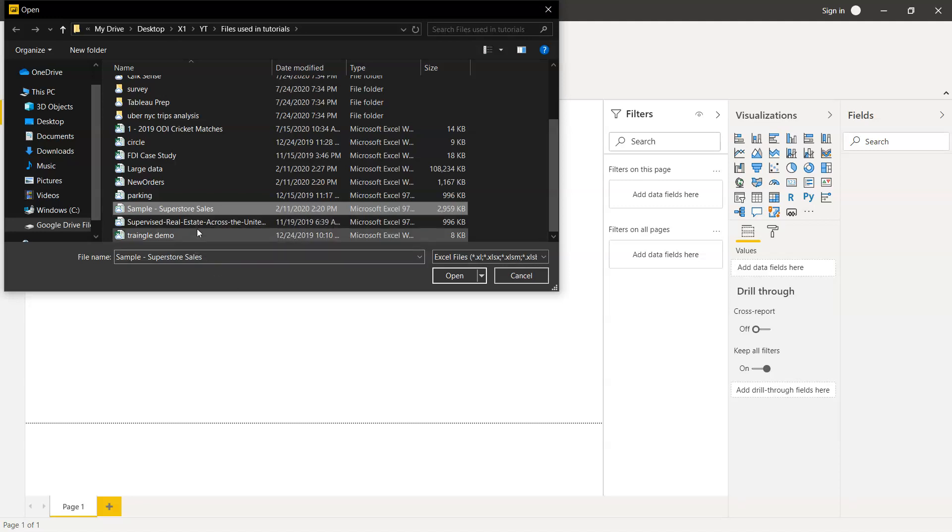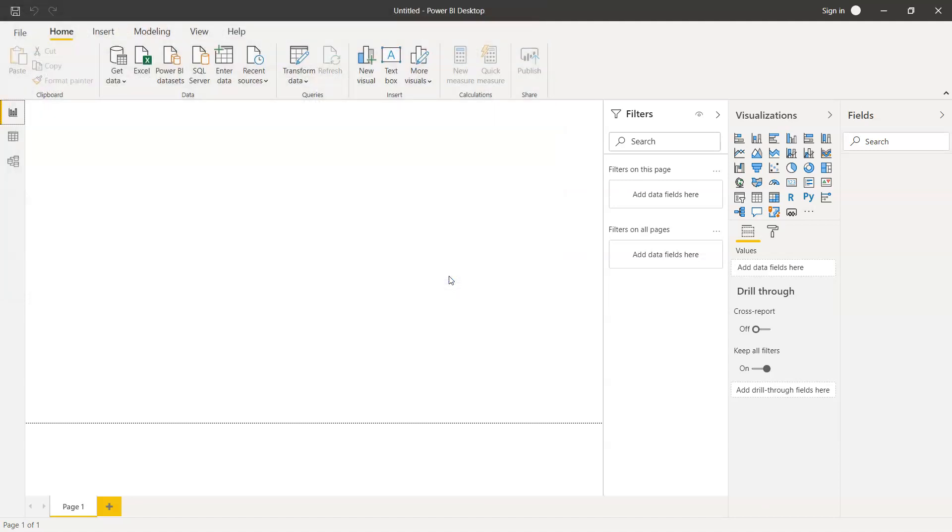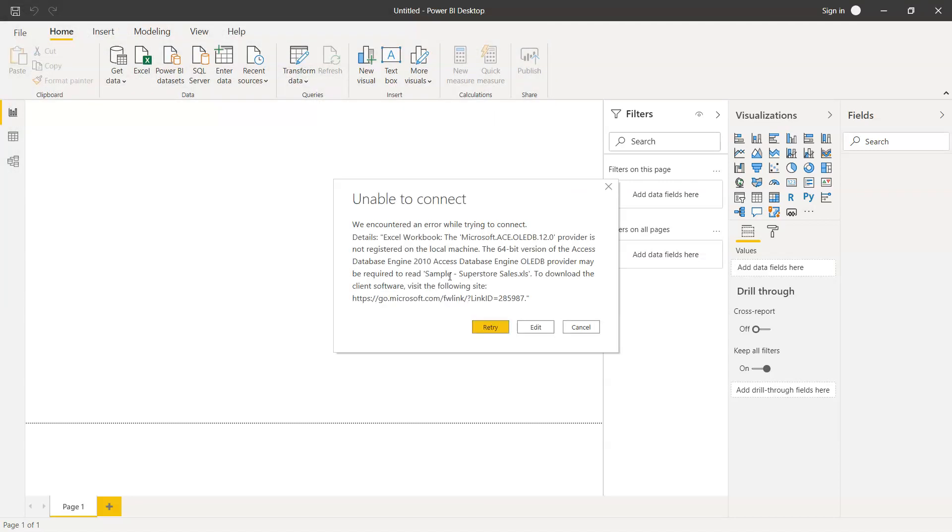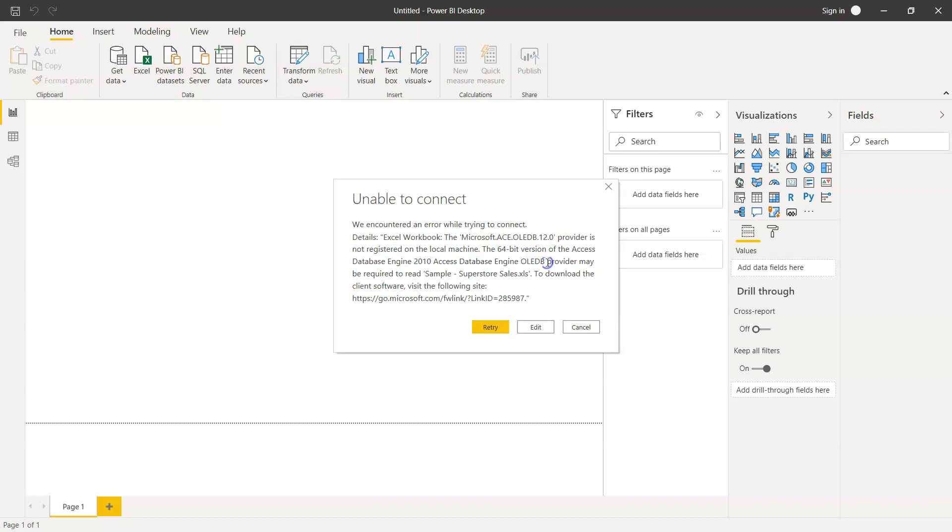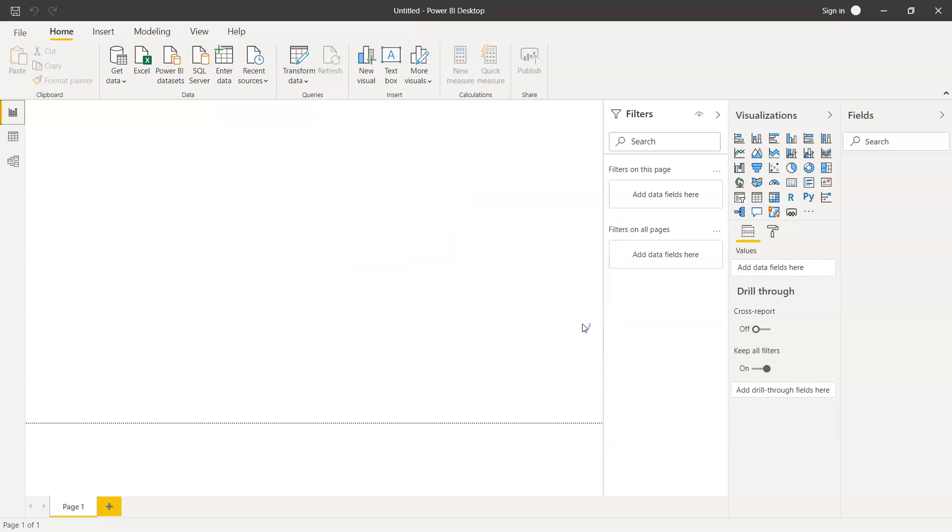I'm importing this by selecting this and clicking on open. Alright, it has encountered an error because I think I'm using the old version of the file which was 97 to 2003 format.